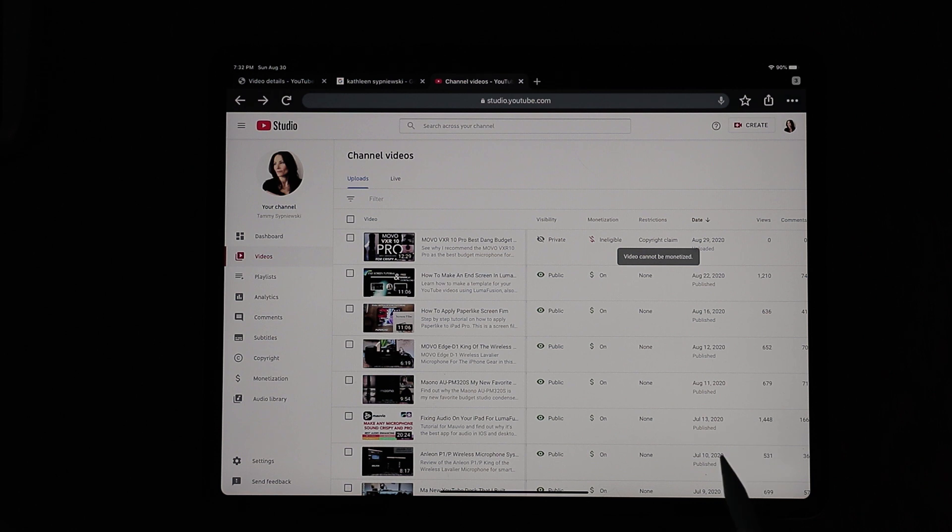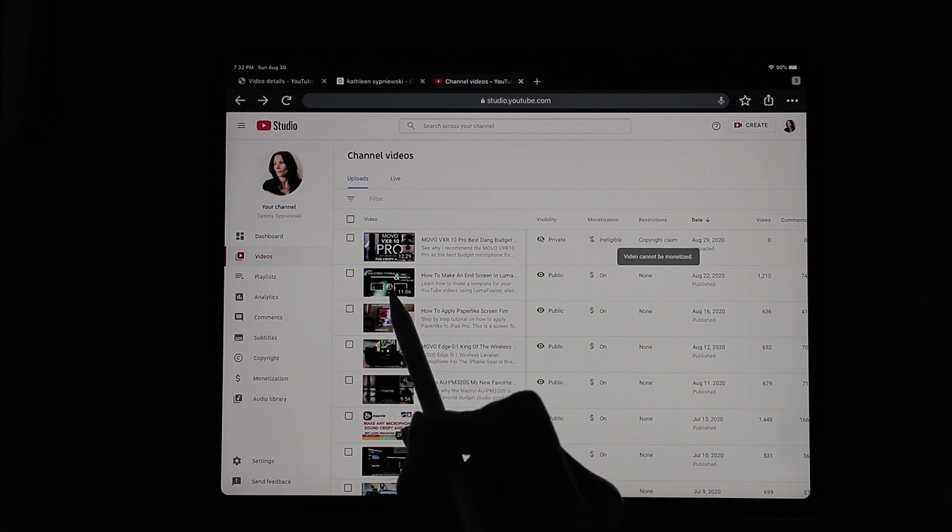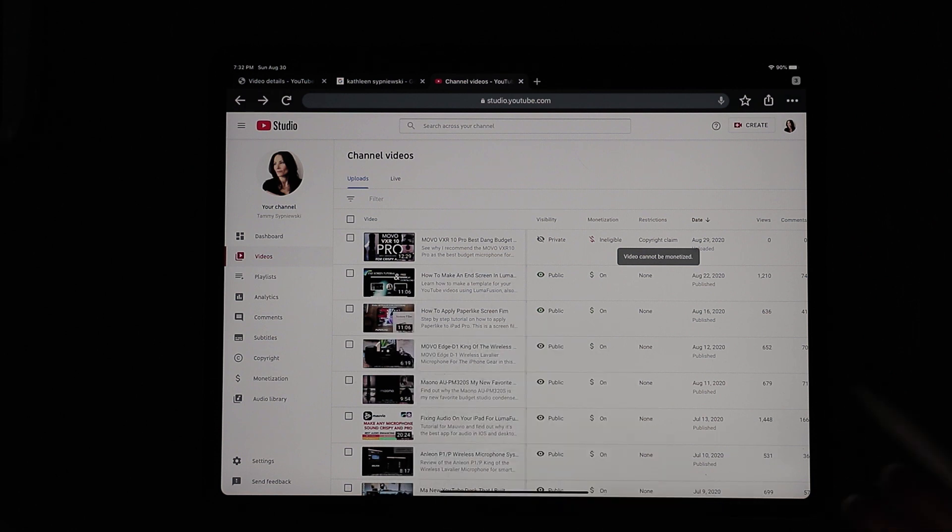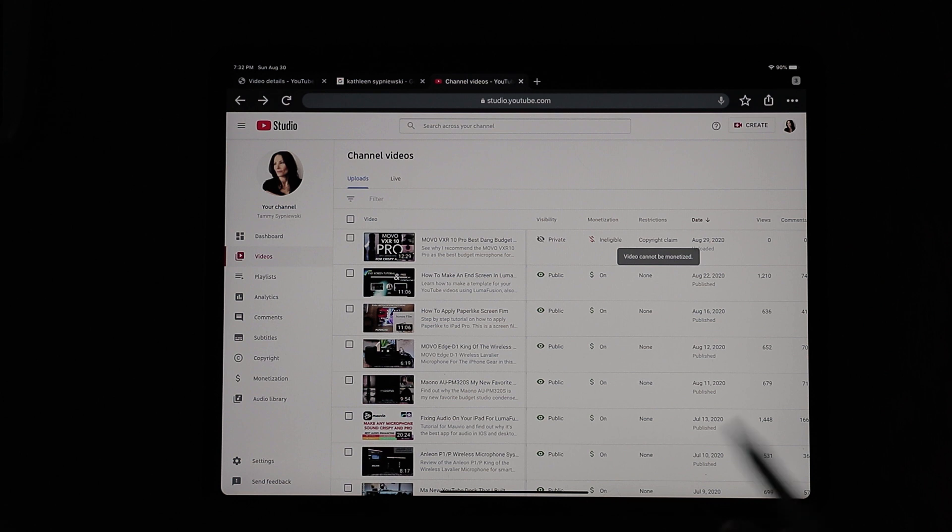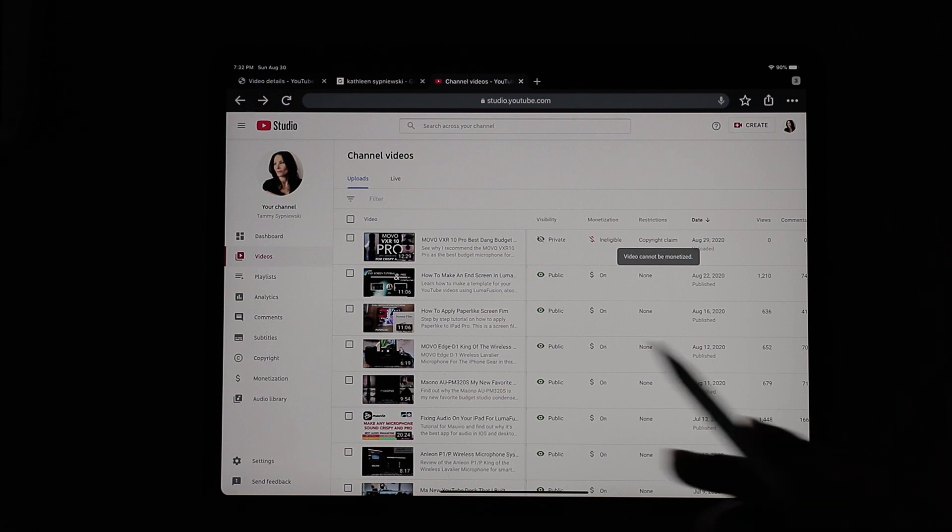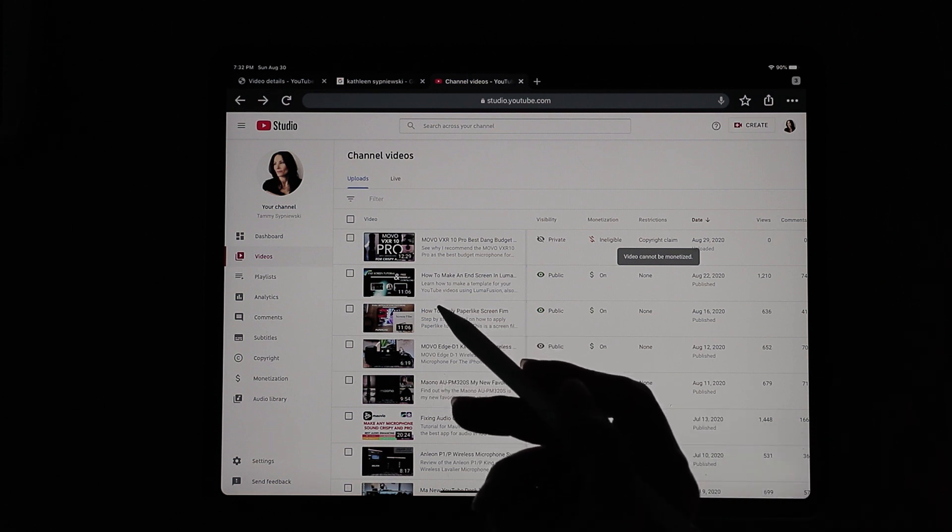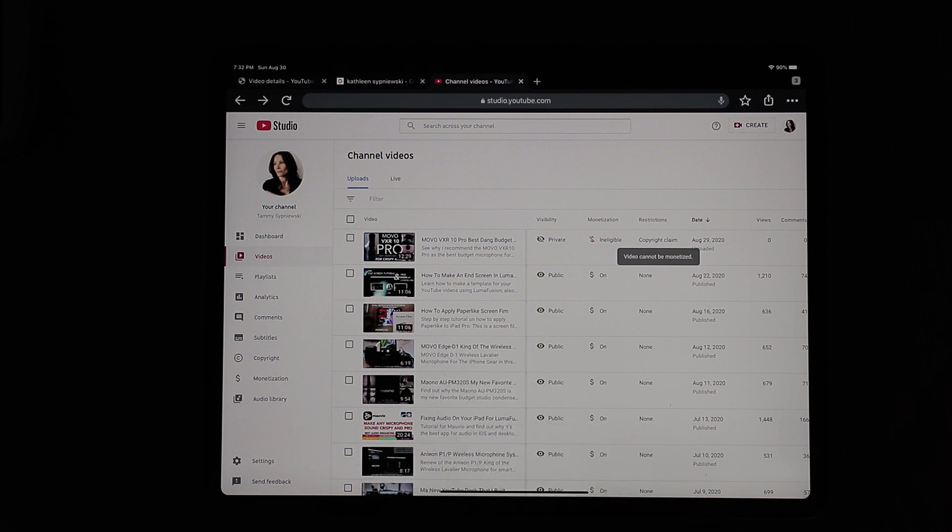And this could not have come at a worse time because Movo sent me this microphone to review. You guys know my mom passed away, so I had to put everything to the side. So meanwhile, they're waiting on this review of this microphone. The microphone has already been launched. I was late making the video and now I have to wait on this. So I'm just not happy about this.